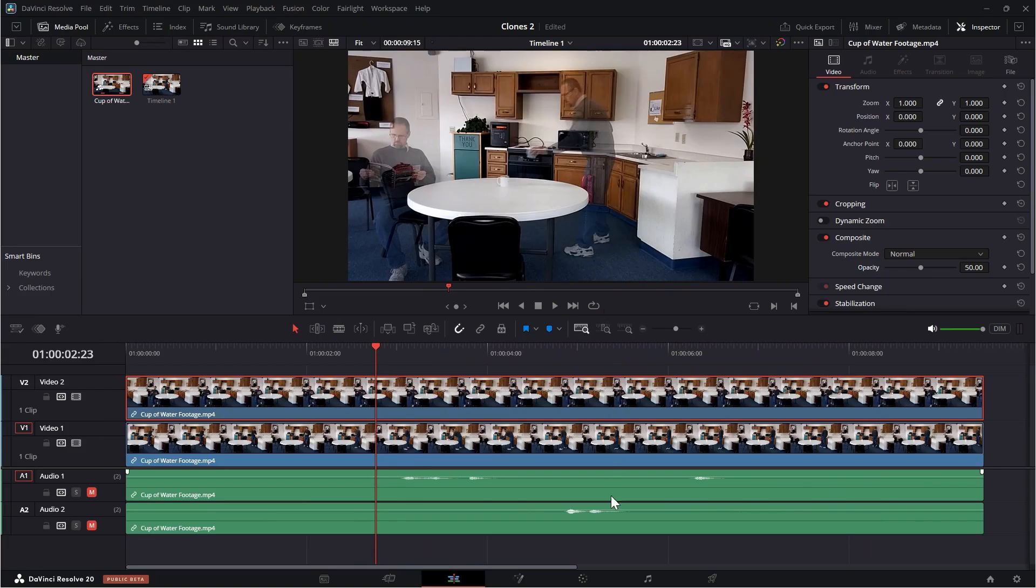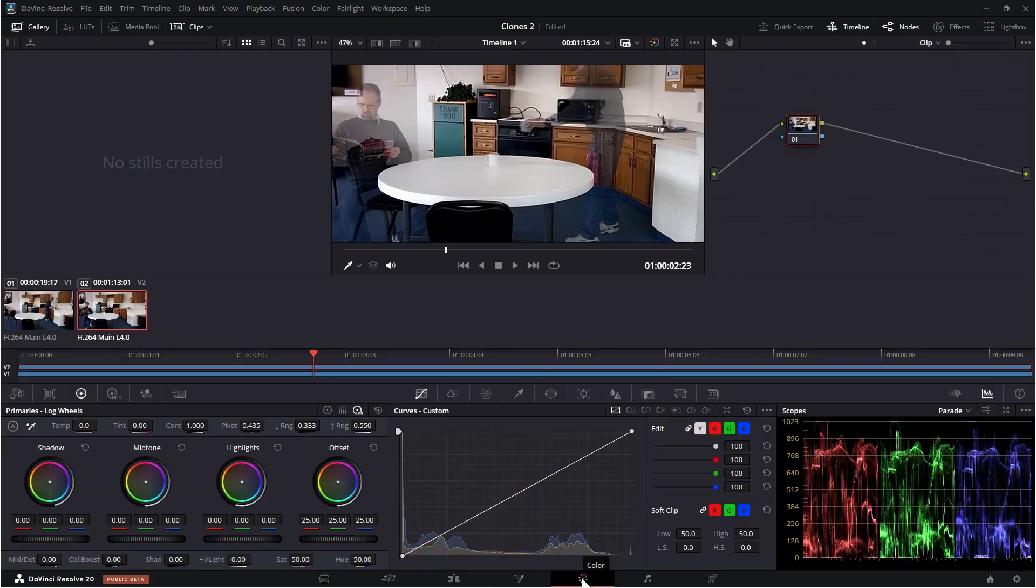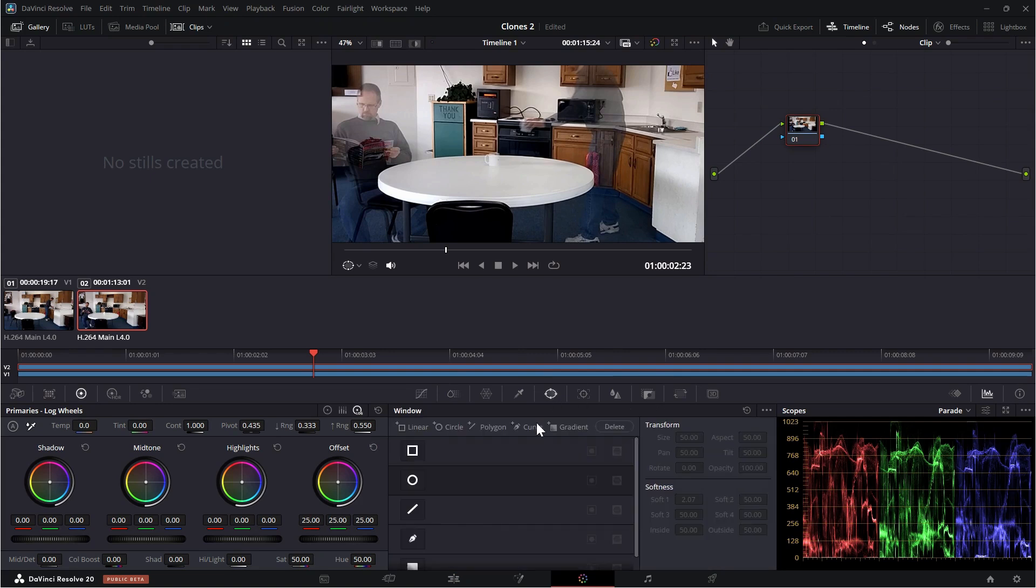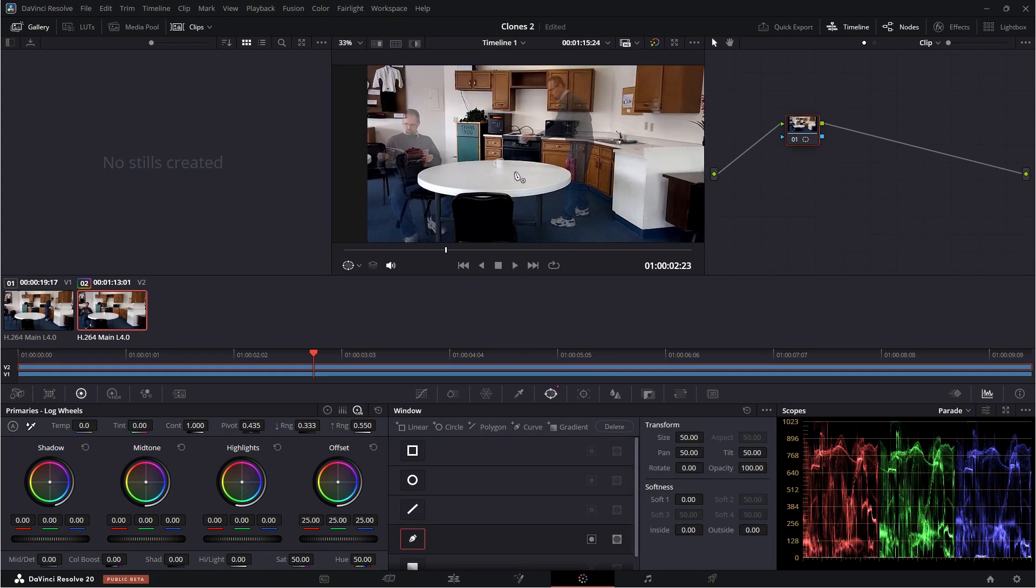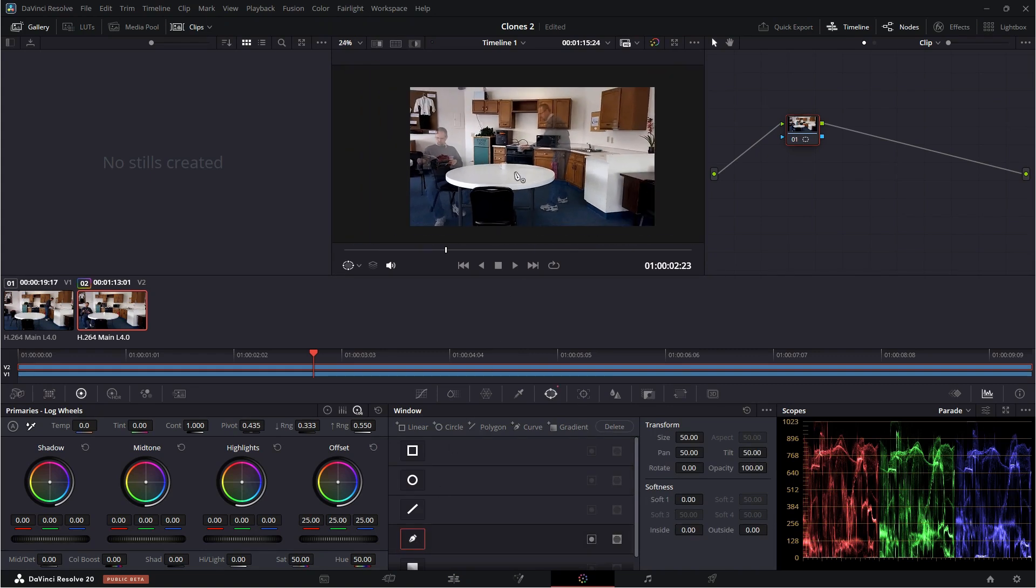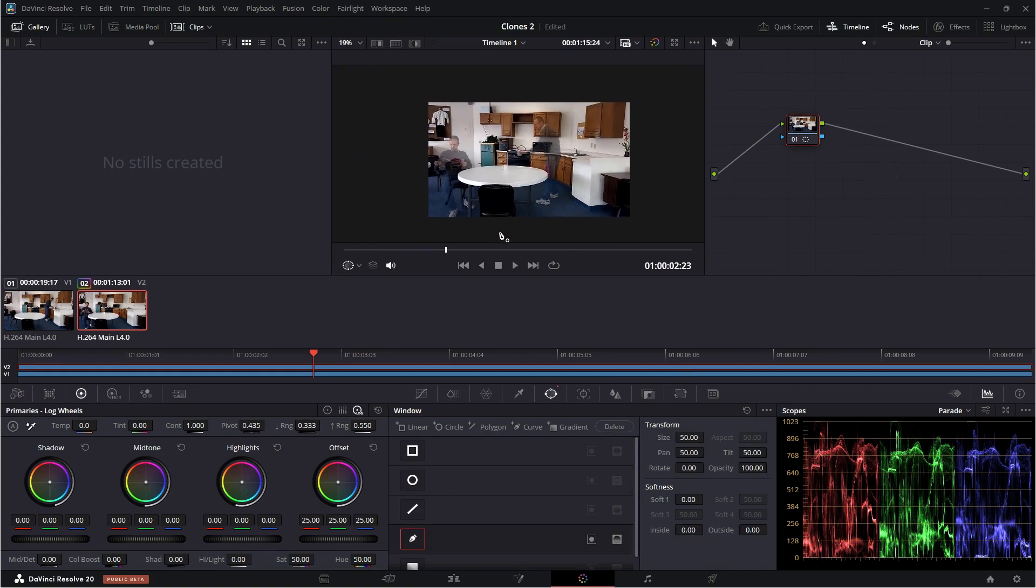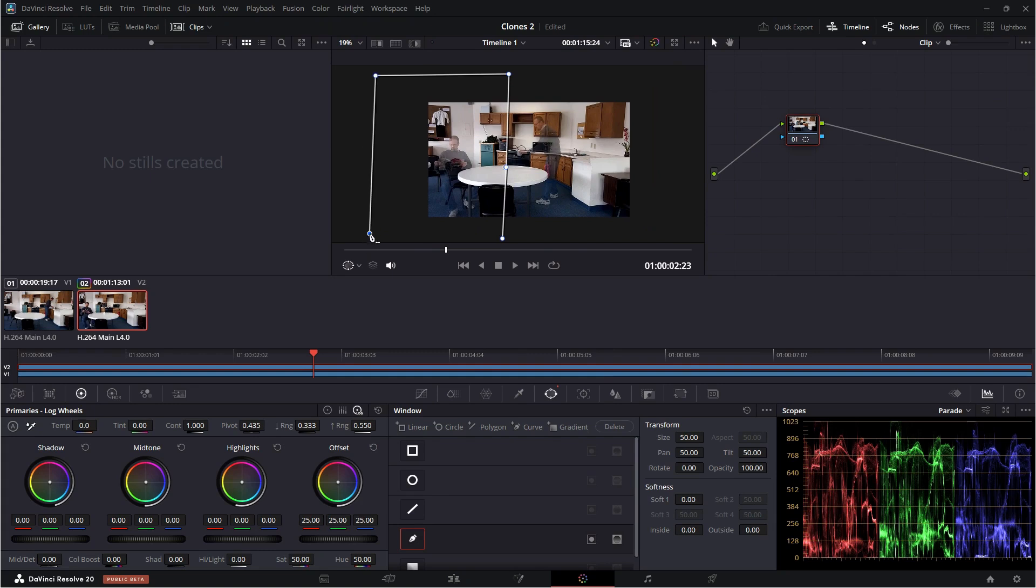So to do that, I'm going to come over here to the color page. And with this node selected, we're going to click on the power window icon here. And we're going to use this pen tool to do this. All right. So selecting that, I will use my mouse wheel to roll out here. And I'm just going to click here, click where the cup is, click up here and then close the mask this way.